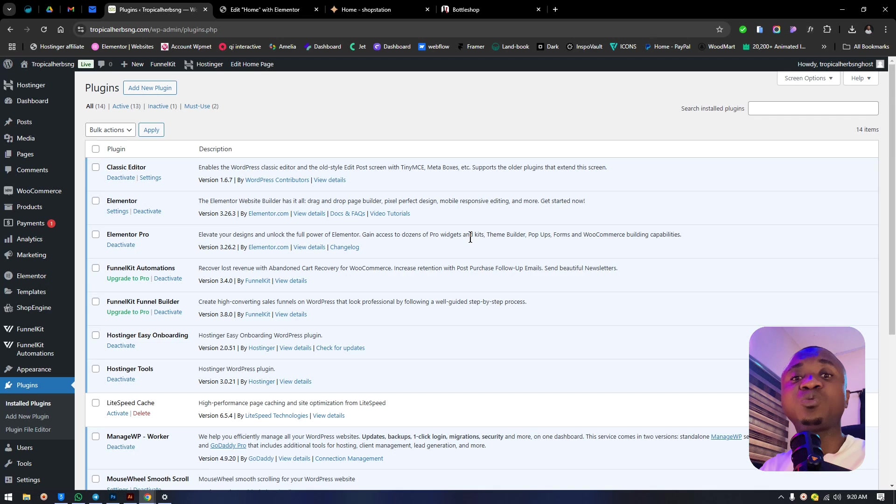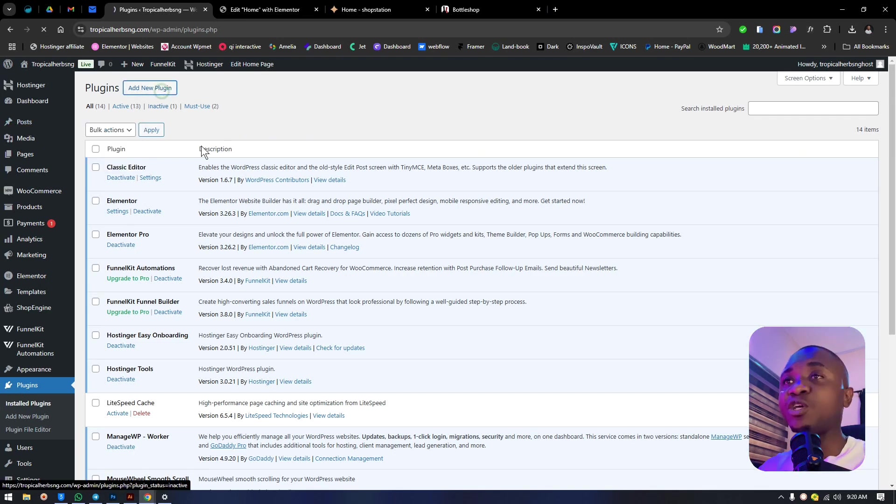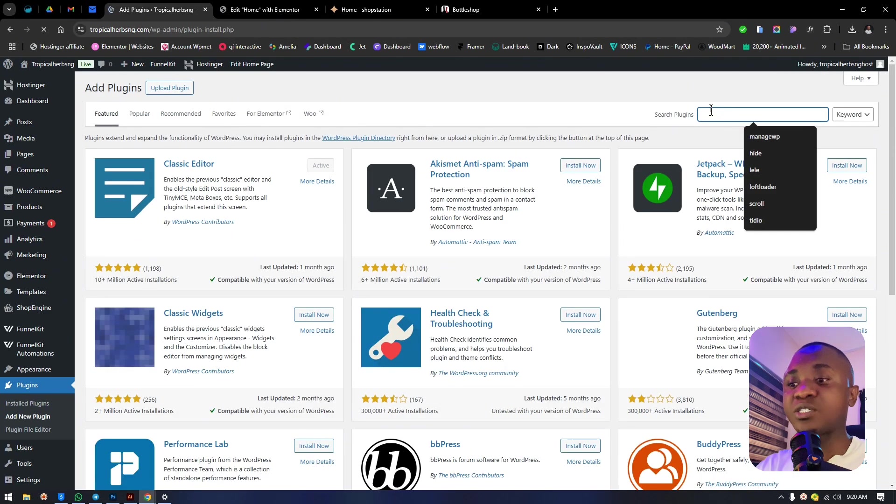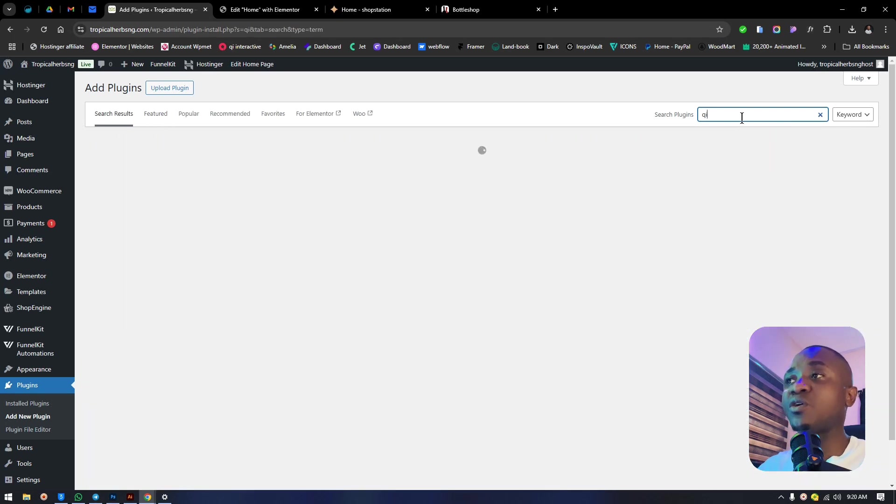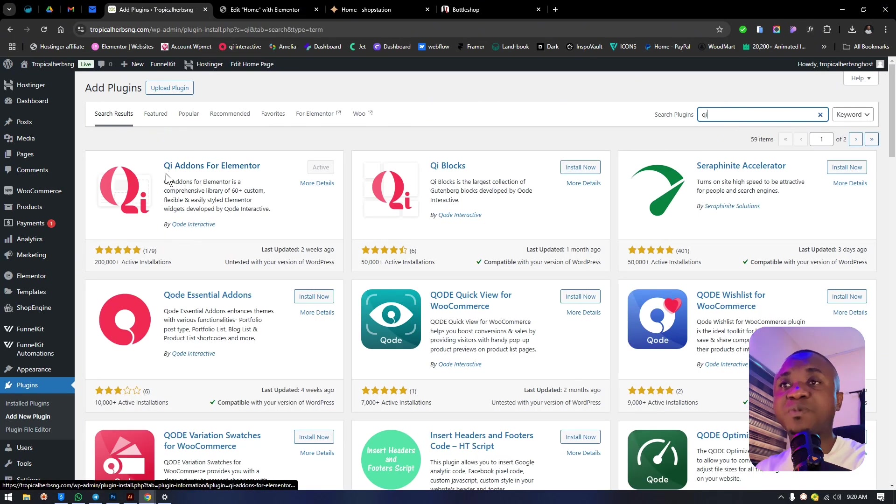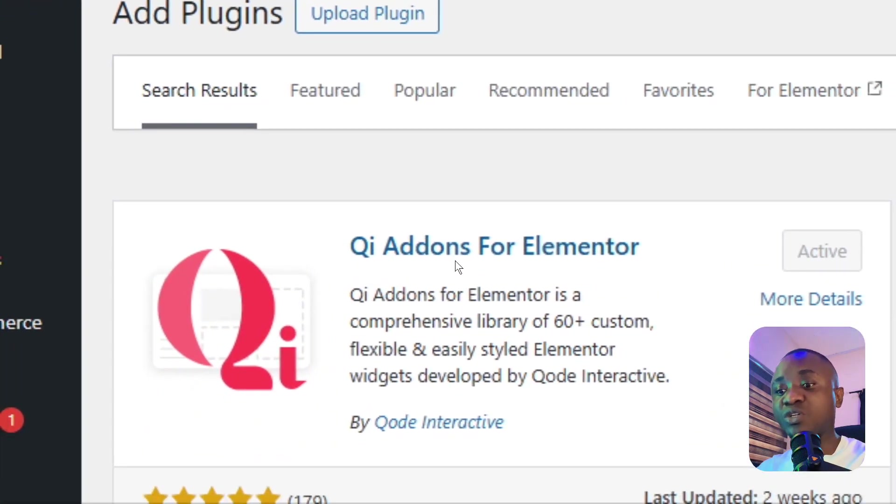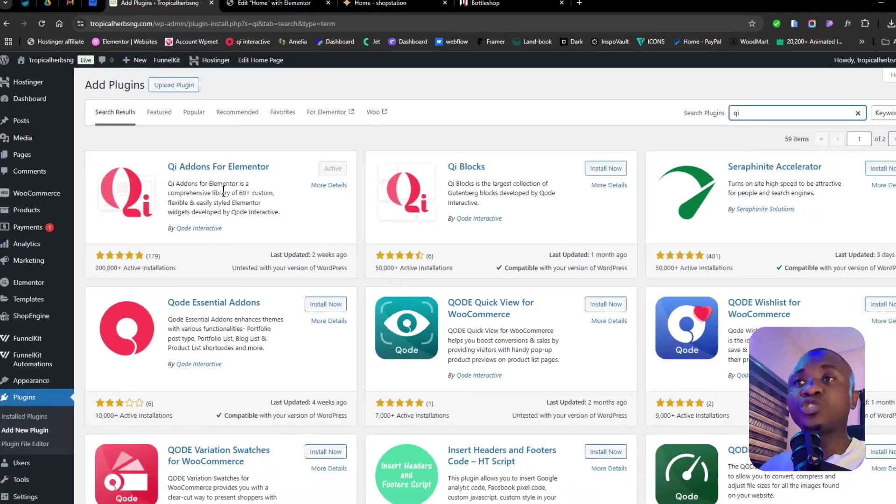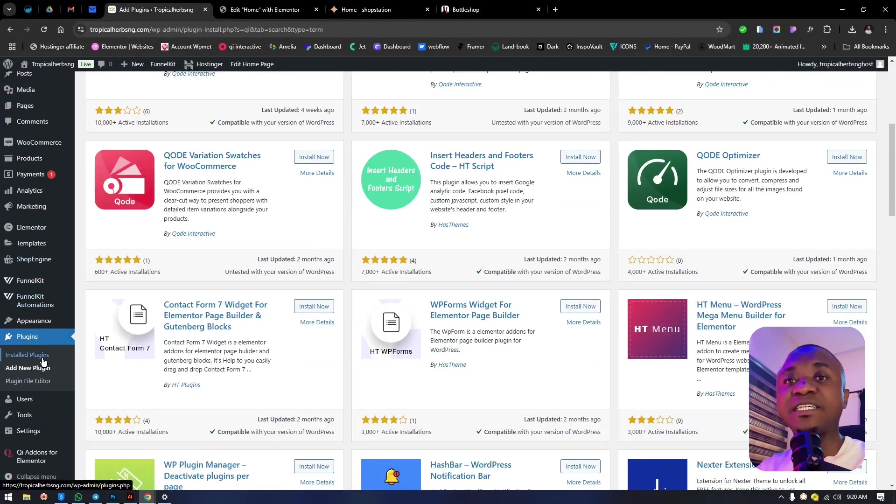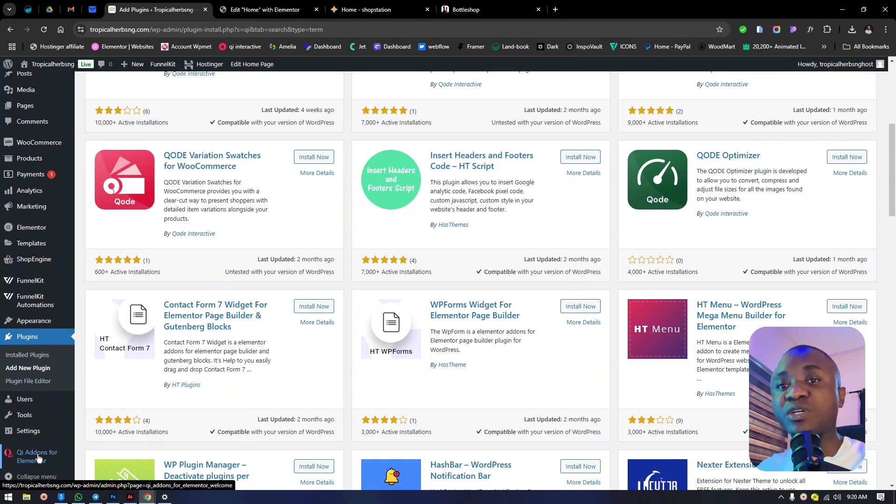To do this, get into the WordPress dashboard, click on Plugins and Add New Plugin. The tool we'll need is called Qi Add-ons. Type that in and you'll see the file here. This one specifically is what we're going to be working with. Once you install it, you can find it in the plugin section.